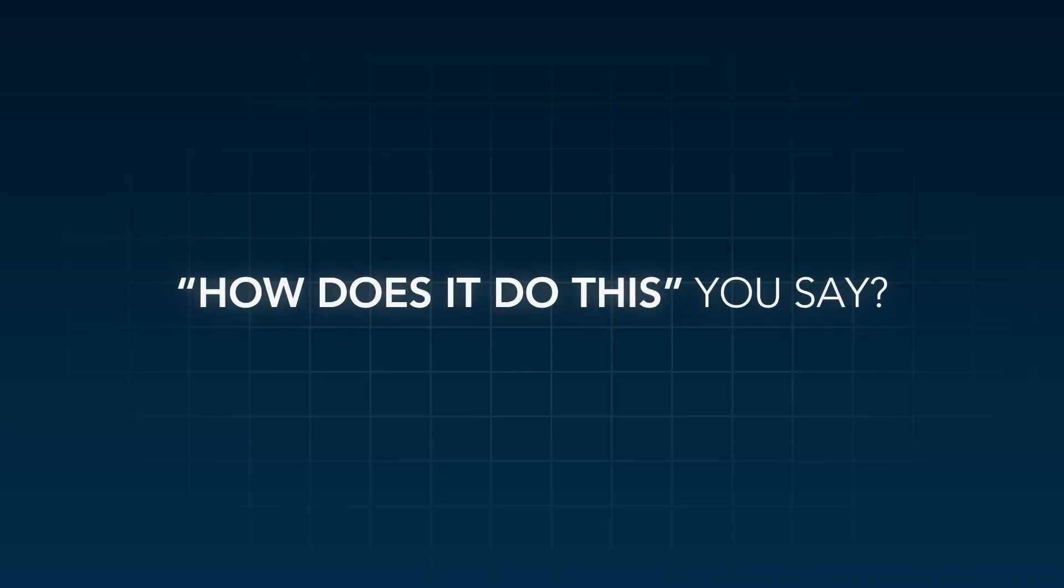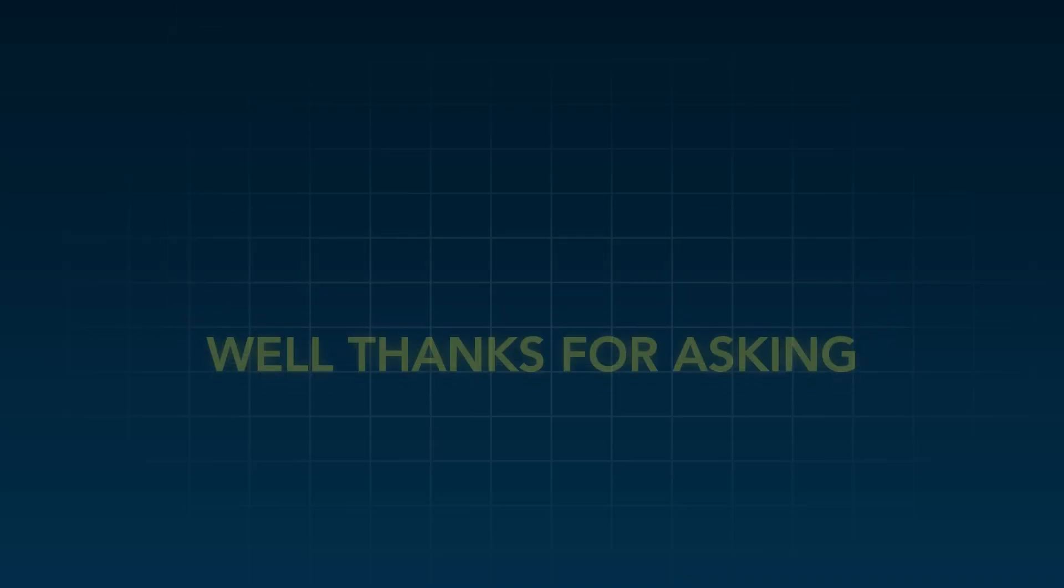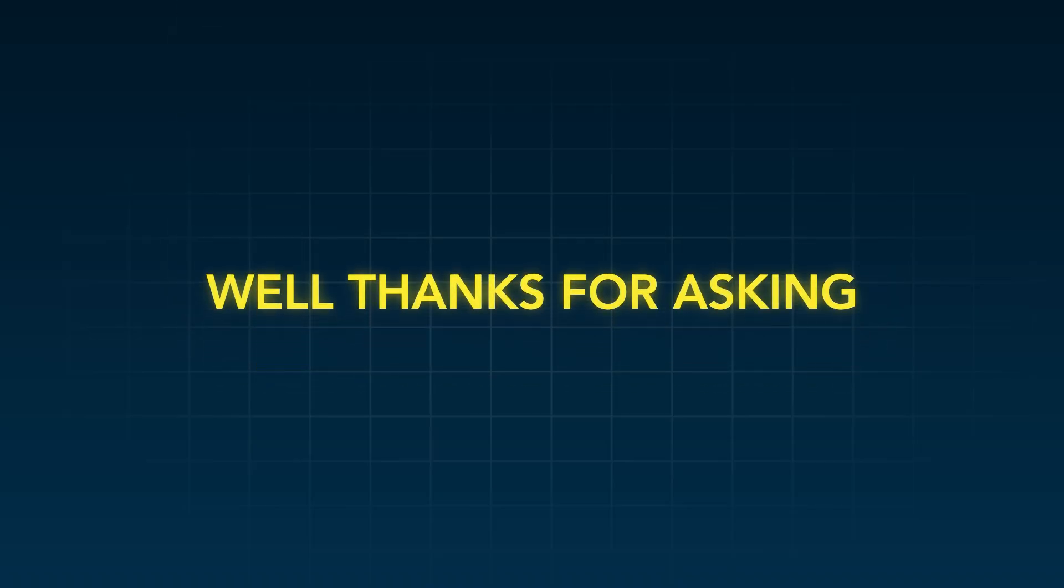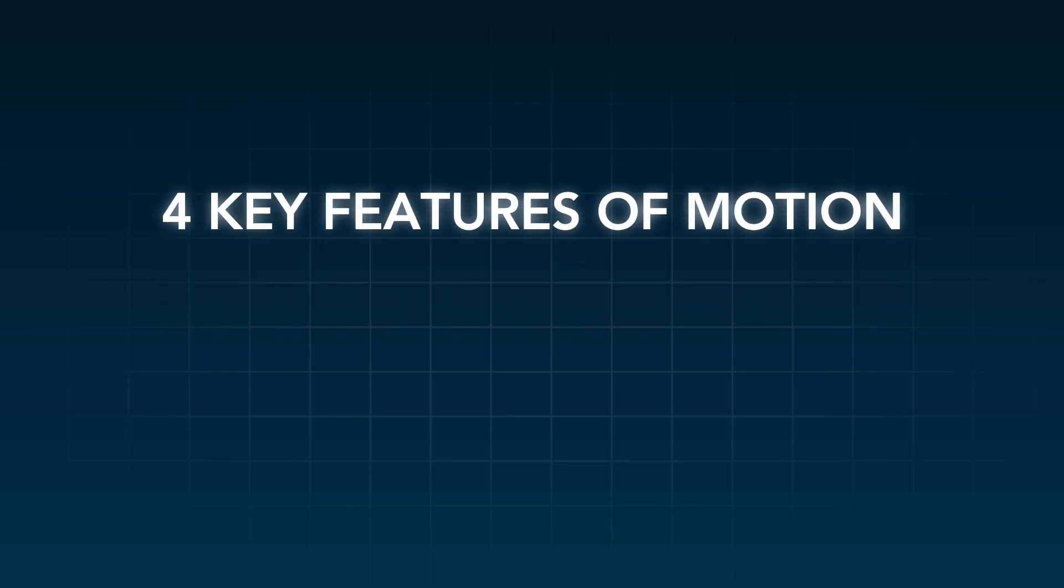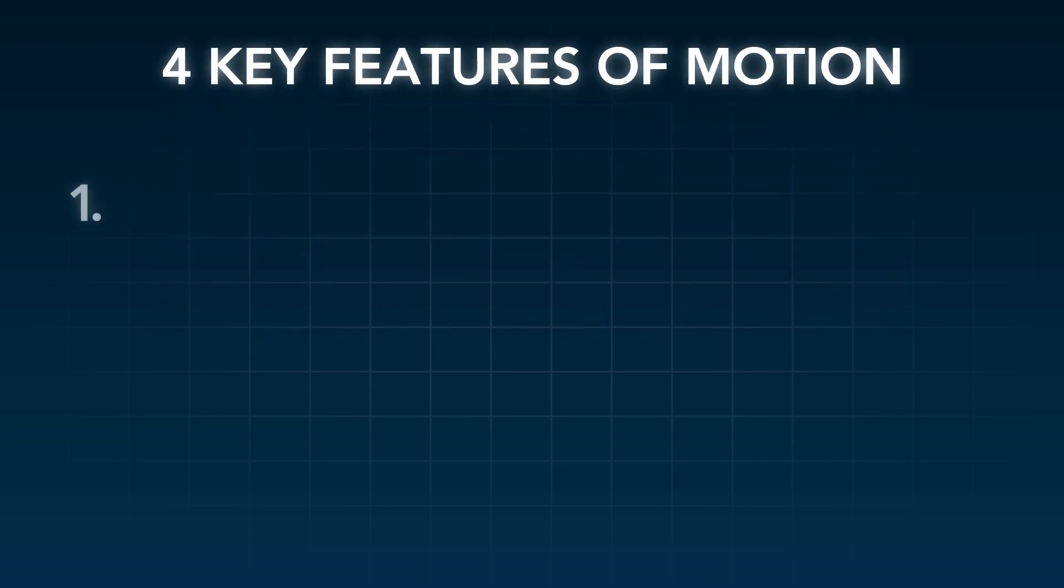How does it do this? Well, thanks for asking. Let's take a look at four key features of Motion.